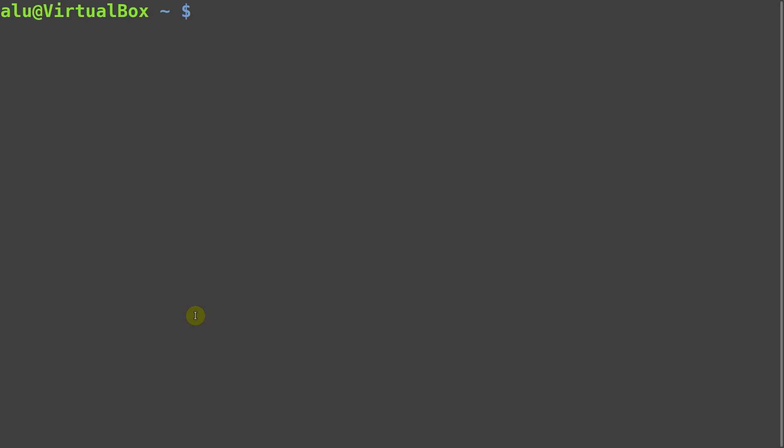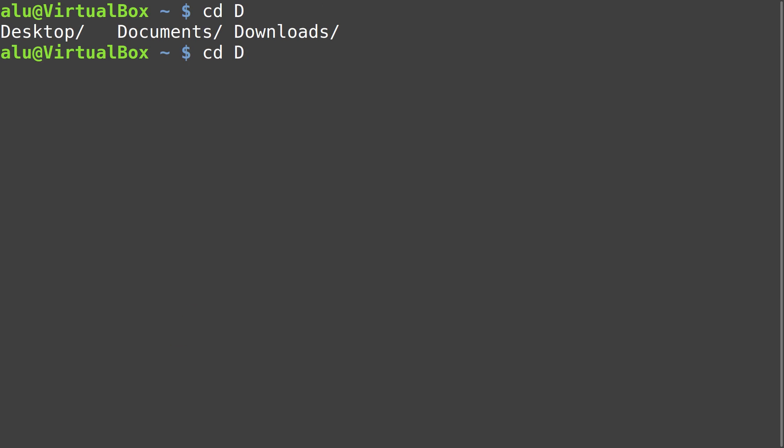Hopefully, the completion works after this. If bash-completion just suddenly stopped working, for example, after you updated your system, try reinstalling it.